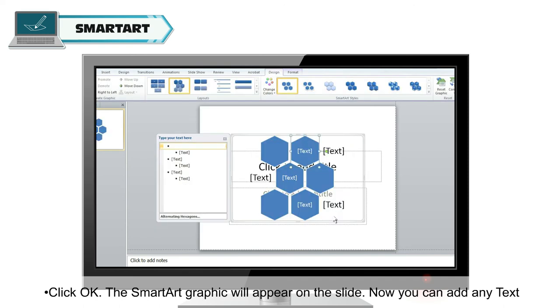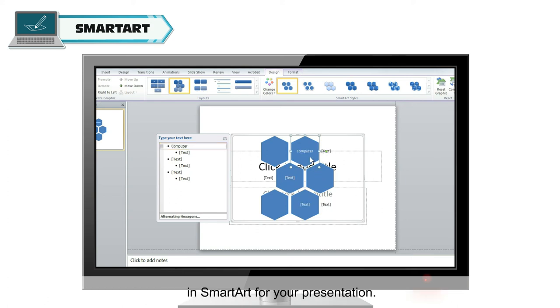The SmartArt graphic will appear on the slide. Now you can add any text in SmartArt for your presentation.